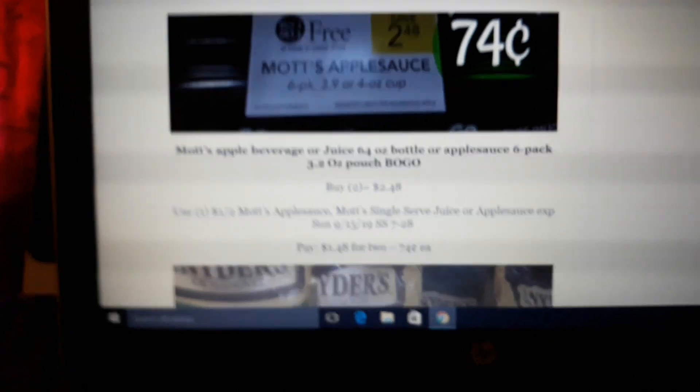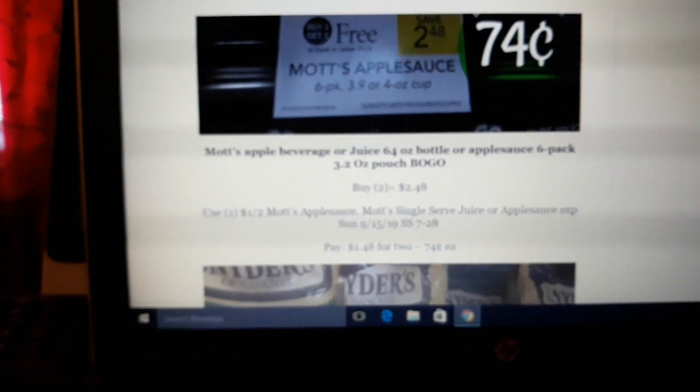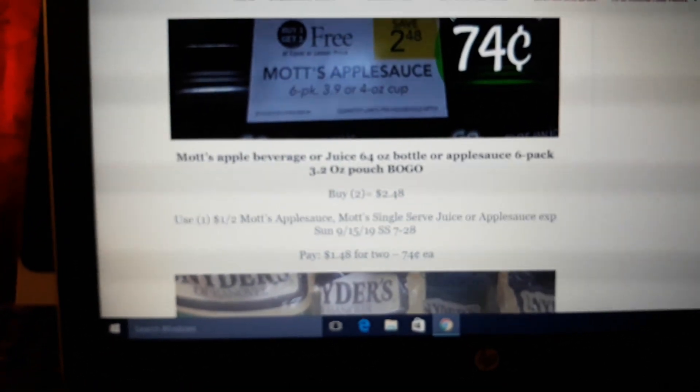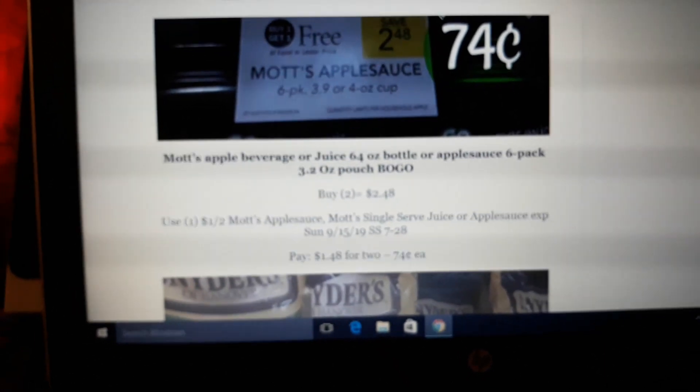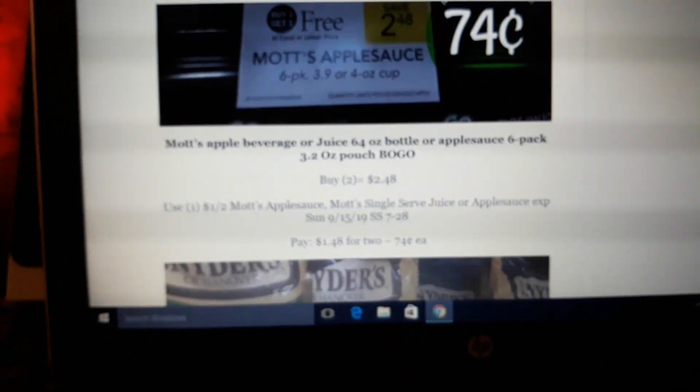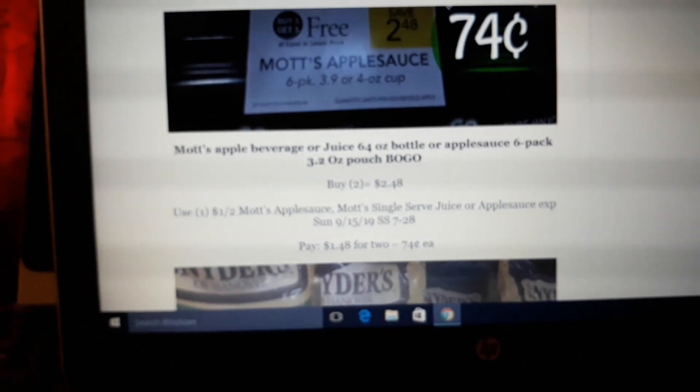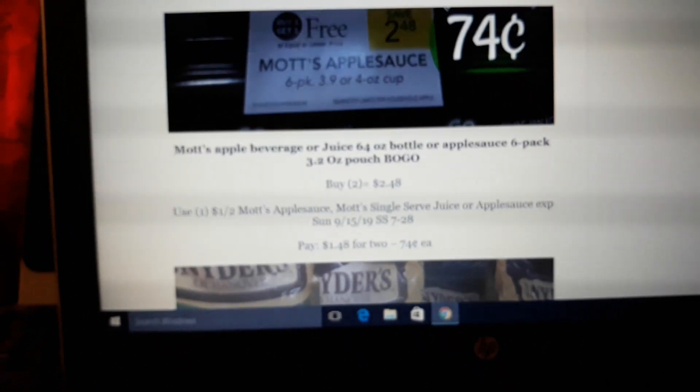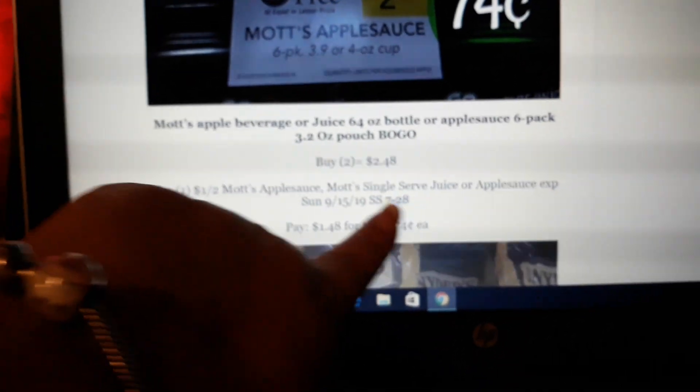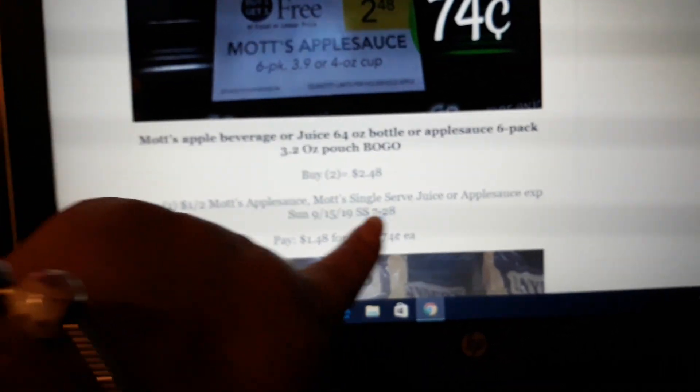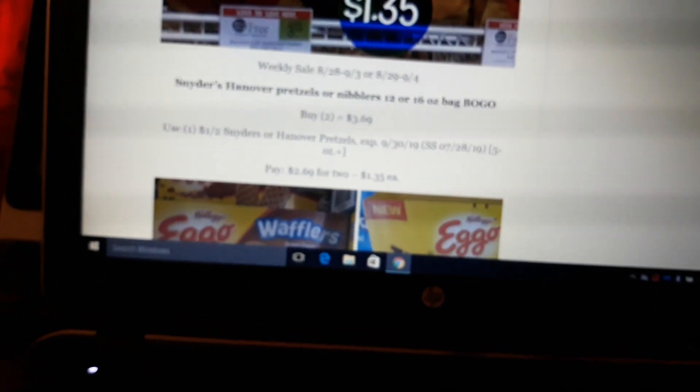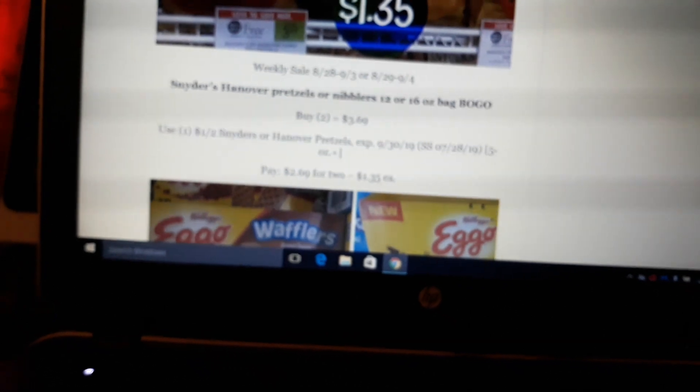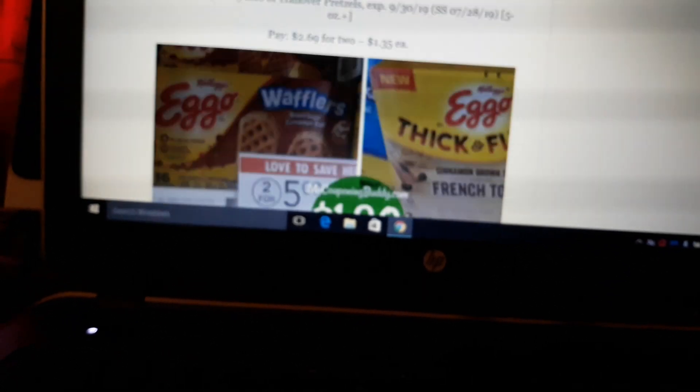Mott's apple beverage or juice, 64 ounce bottle or applesauce 6 pack, on sale BOGO next week. The applesauce 6 packs are $2.48. There's a $1 off 2 coupon on your SmartSource July 28th. So we already pulled that out for another sale, pull that out again and see if you've got the Mott's applesauce coupon, pays 74 cents a piece. Snyder's pretzels on sale BOGO next week. Again, SmartSource July 28th. There is a $1 off 2 coupon. I'm pretty sure this was regional. I had a hard time finding it to verify, but check now. Pay $1.35 a bag.